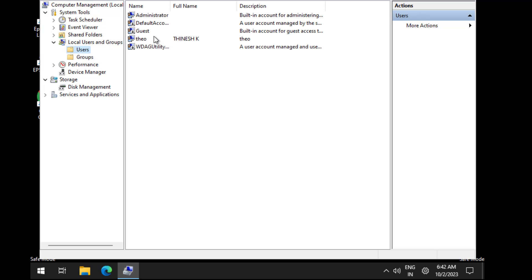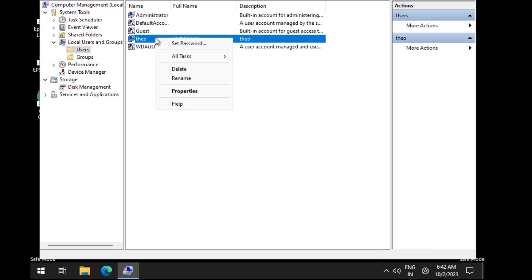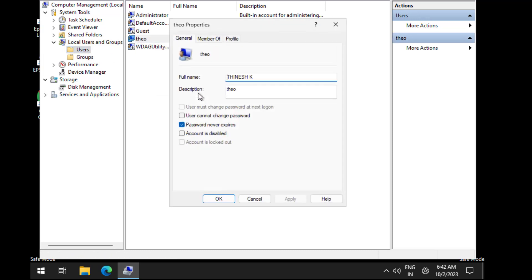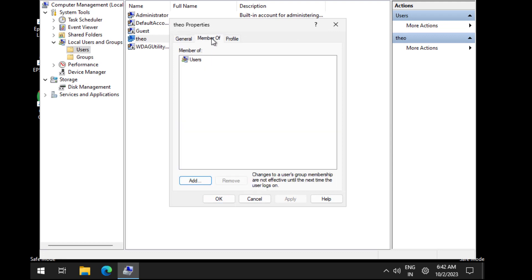Right-click your username and click on Properties. Open the Member Of tab. Click on Add.